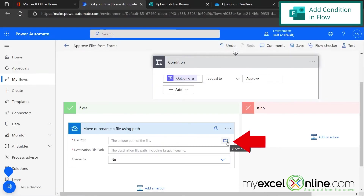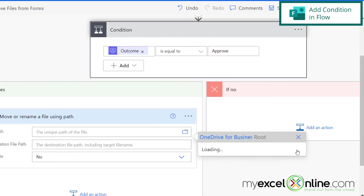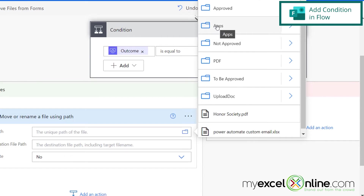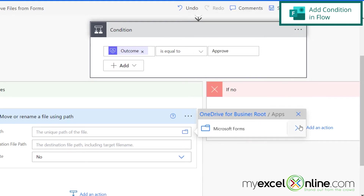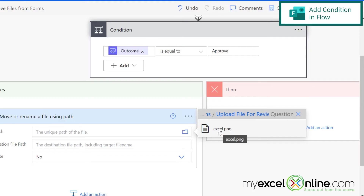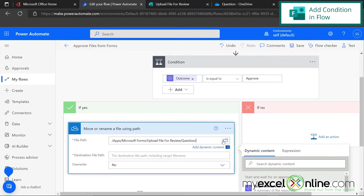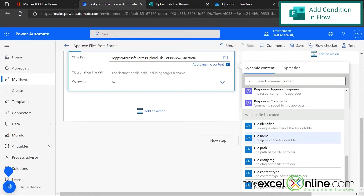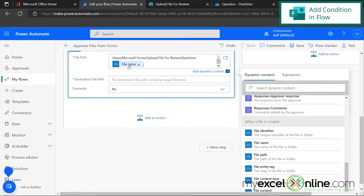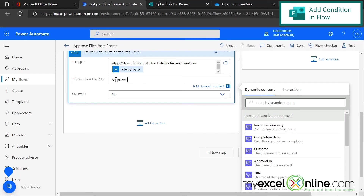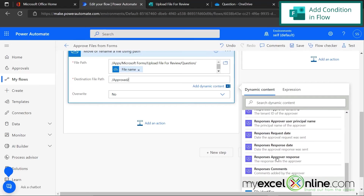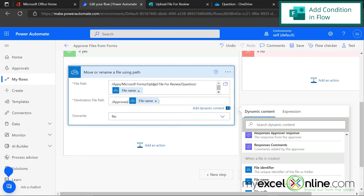We'll be asked for the file path. Let's click on this folder icon right here and navigate all the way to where our files are going to be placed from Microsoft Forms — under Apps, Microsoft Forms, Upload File for Review, Question. We have that Excel file sitting out there from our first form, so let's just pick that. Now most of our path went in, but every time we upload a file it's not going to be called Excel.png. So let's highlight that and hit Backspace, go down here in our Dynamic Content, and pick File Name. You can see now the new file name will come in here. And the destination path we want that to go to is Approved — because we're on the approval side of this — also a backslash, and then we'll put the file name in again. So that's for the document that's going to be approved.